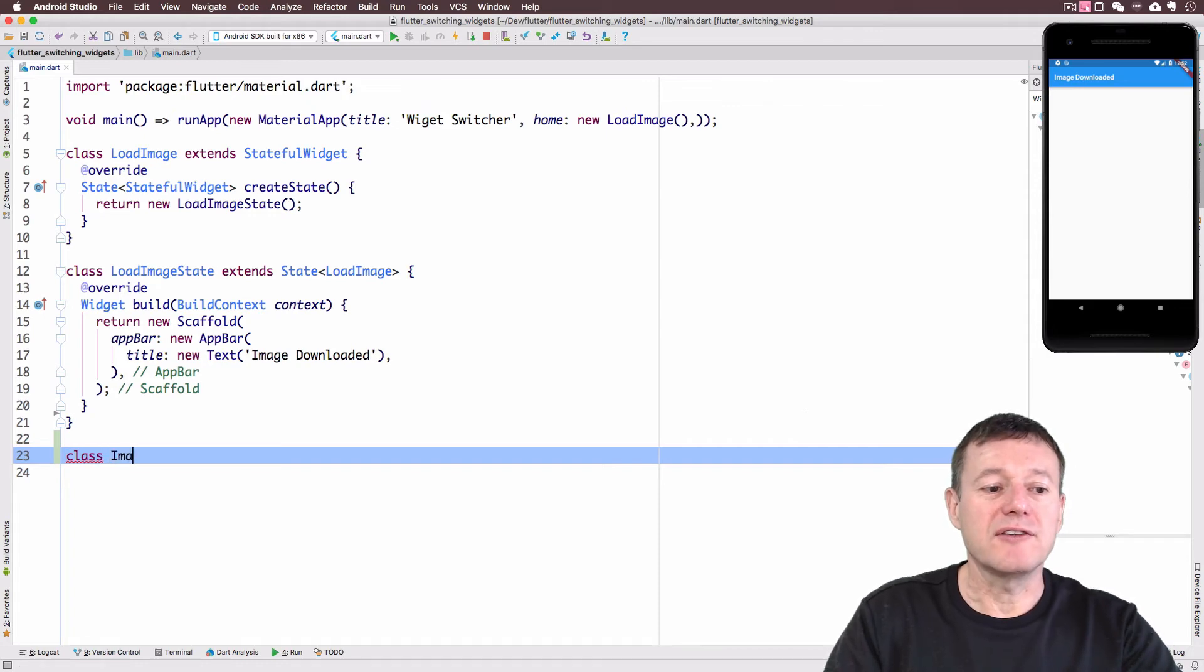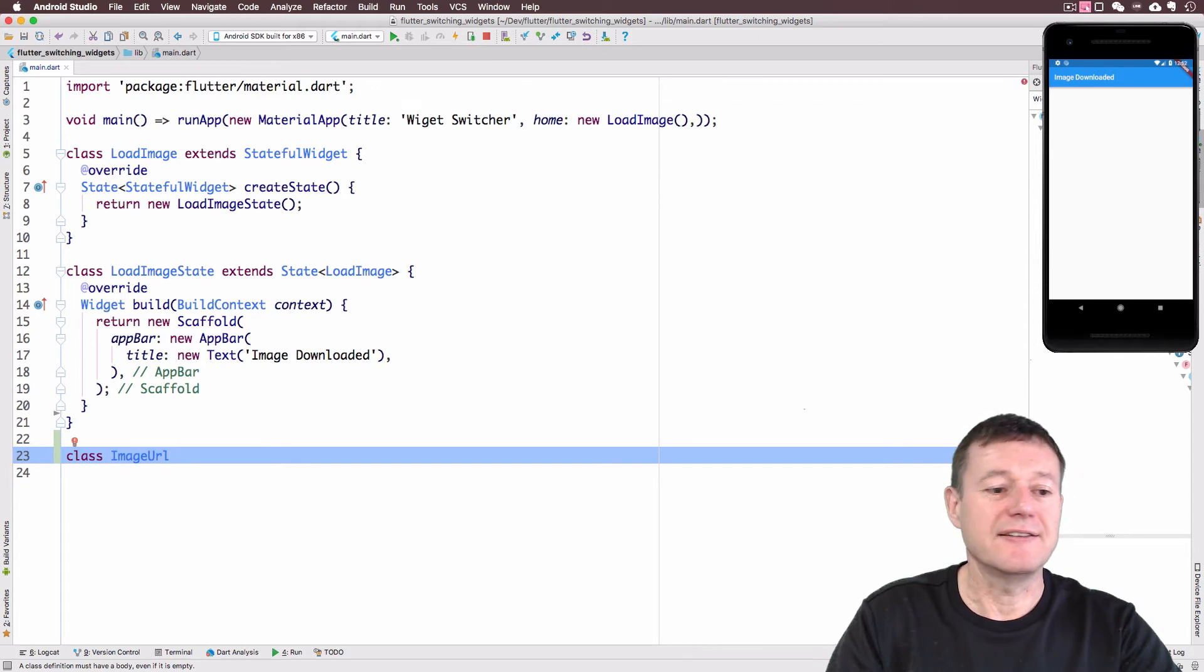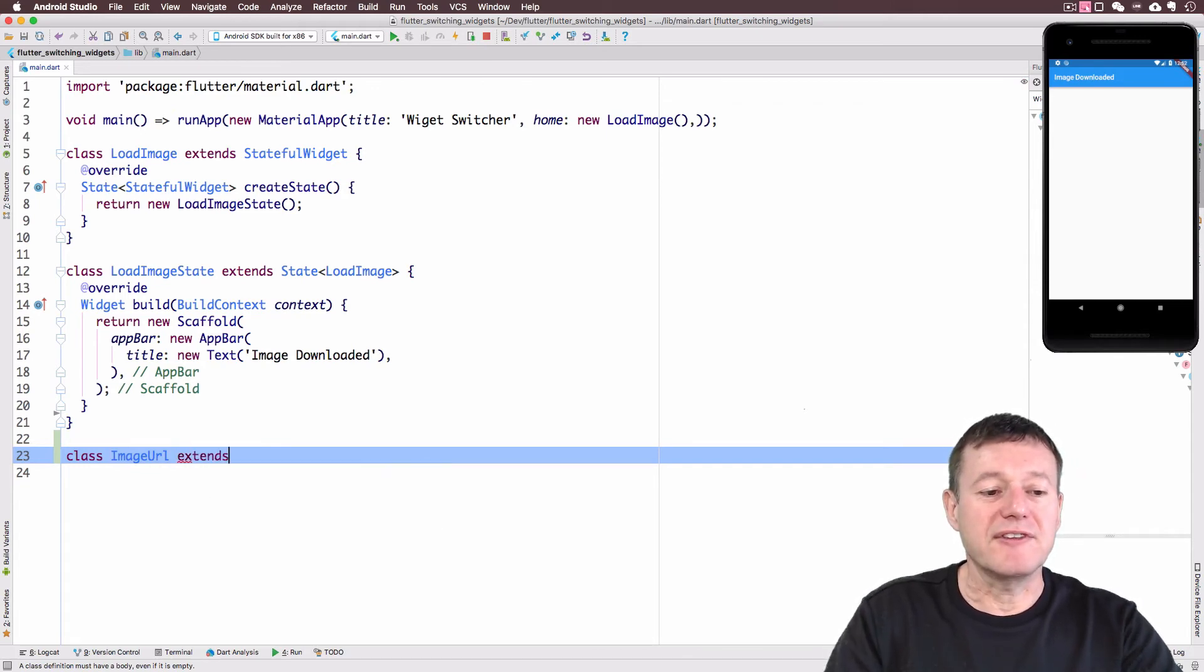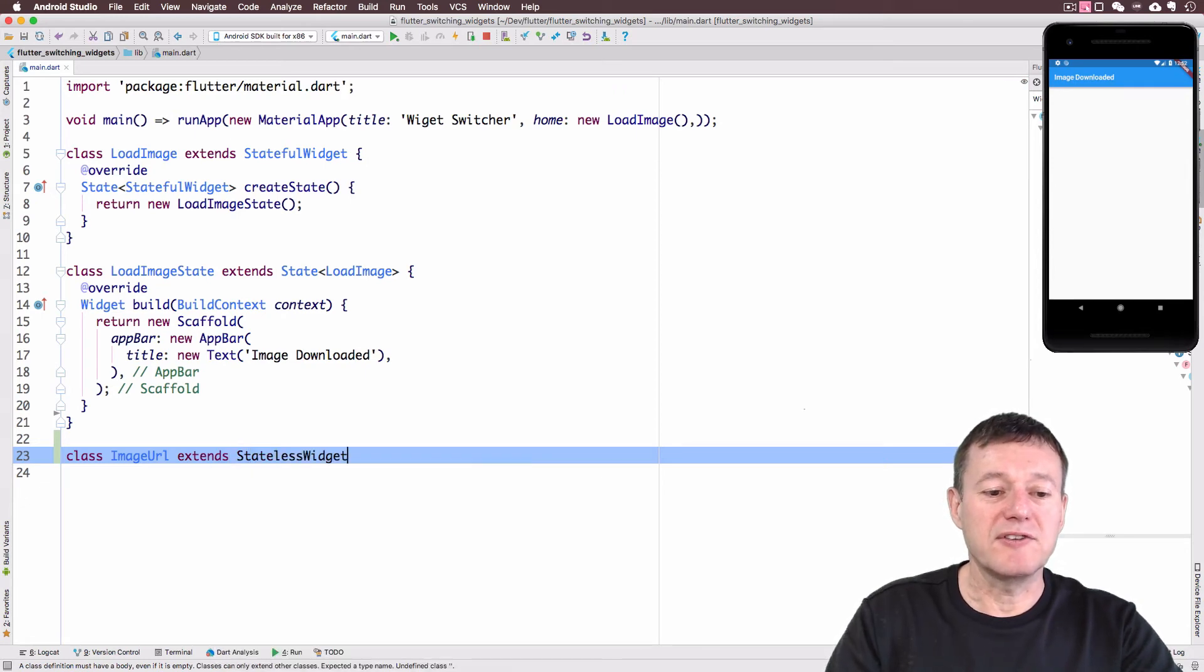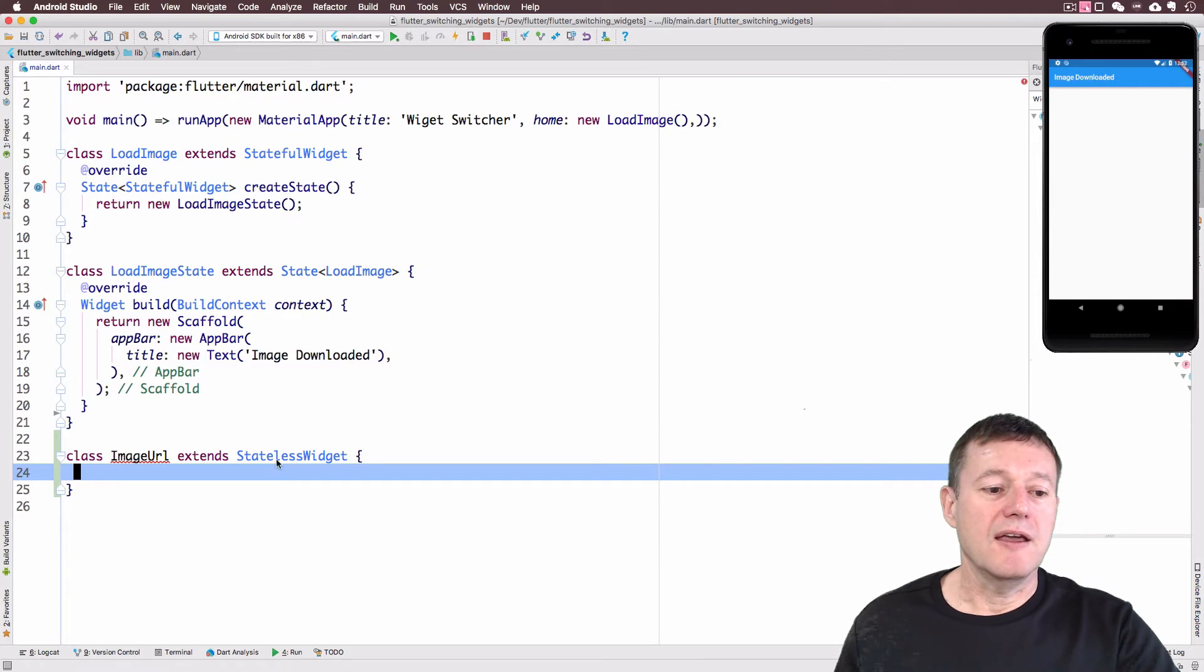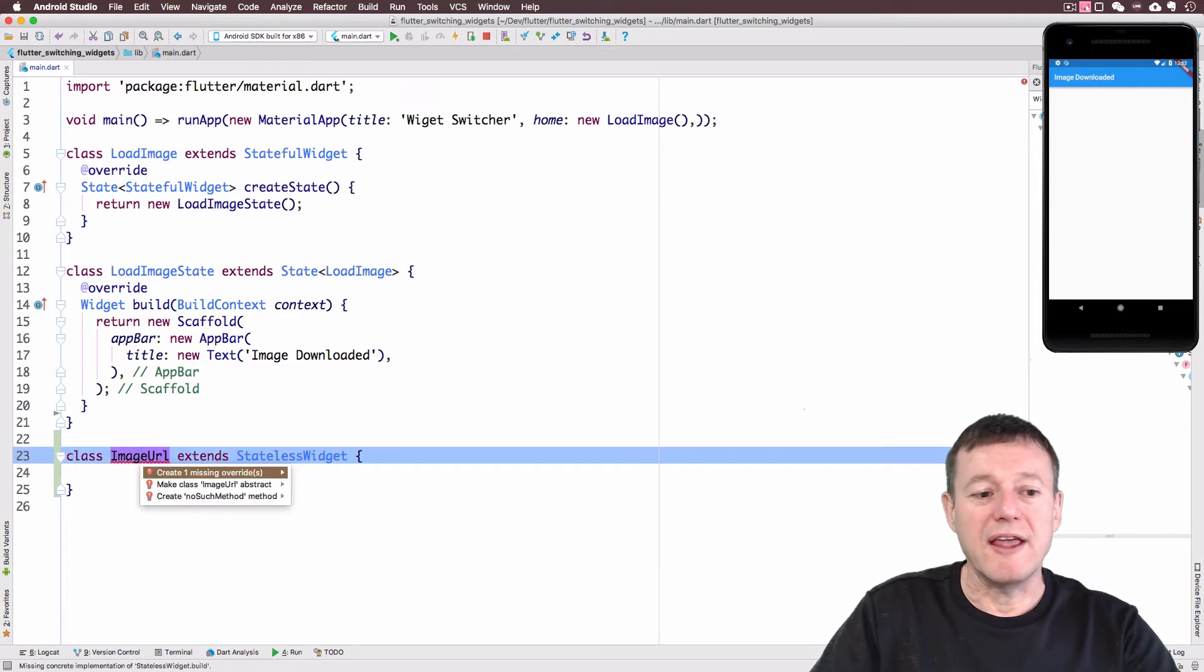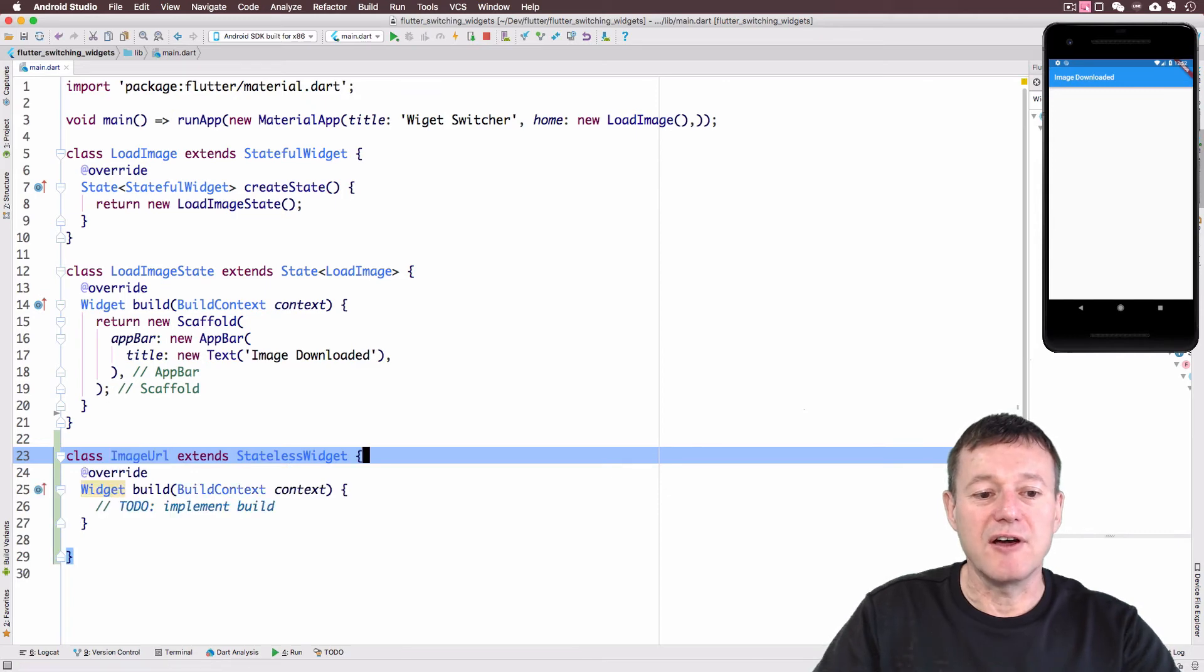I'll call this image URL just to represent it's downloading an image from the internet. And we'll extend that. This is going to be a stateless widget. We'll add the override method here. Alt Enter format. Create one missing overrides. Got that there.